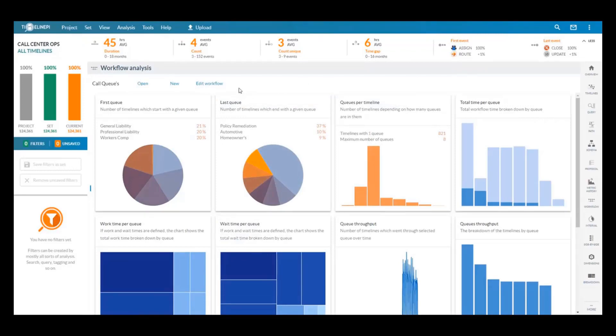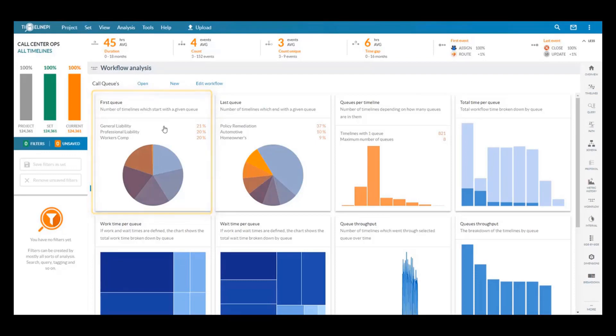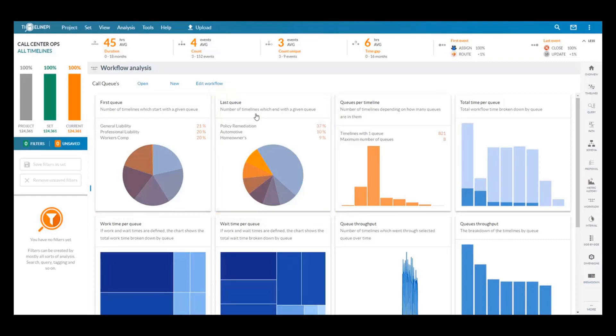Some of the metrics we have here, the first queue where people are most commonly being sent and then we can compare that with the last queue from their call, this will give us a good indication of how many requests are being fulfilled in a single queue.